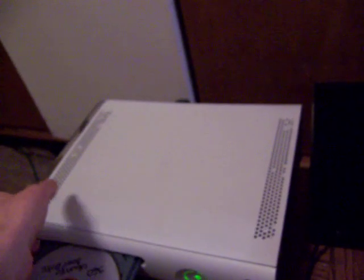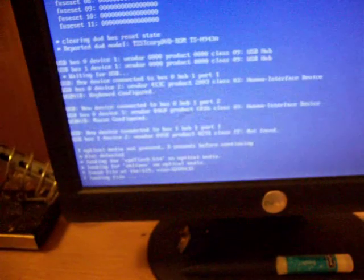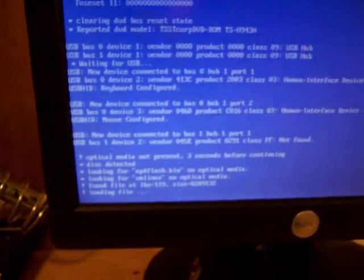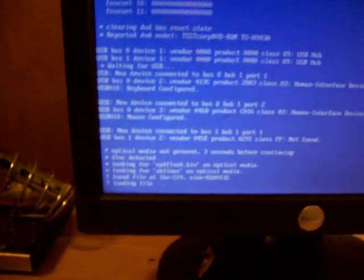The blue screen will be on here like this. See it does say optical media not present 3 seconds before continuing but it will find it. Ok, see. Found it.